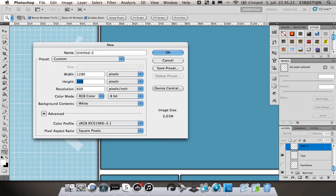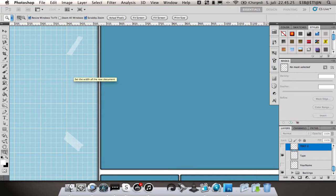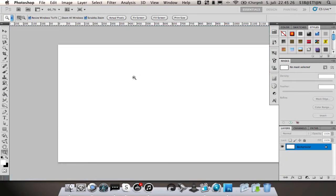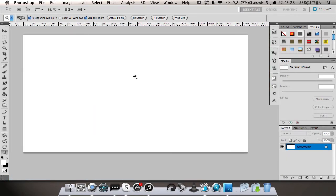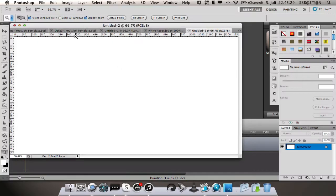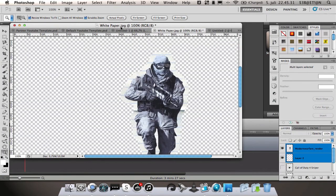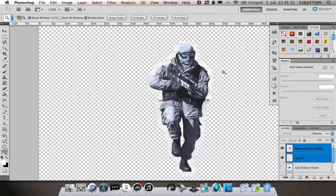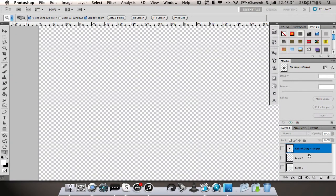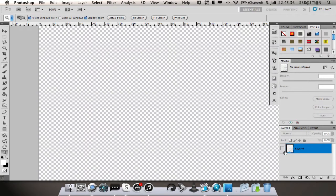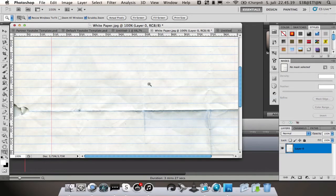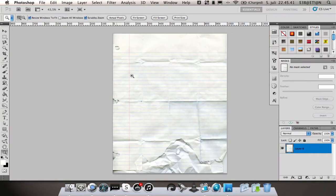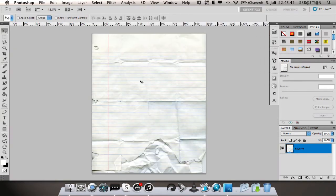I have already loaded it up, but you're going to need this paper texture which I will leave in the description for you guys and in my speed art also.